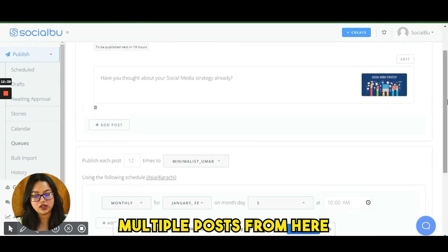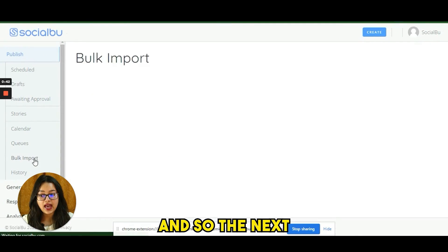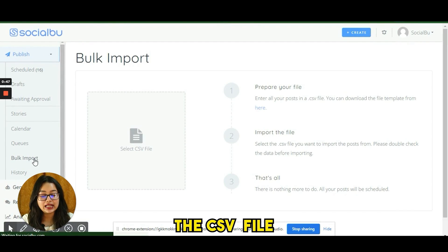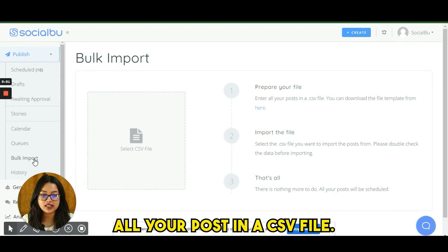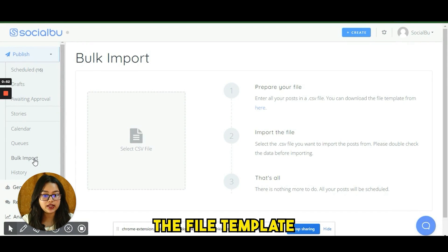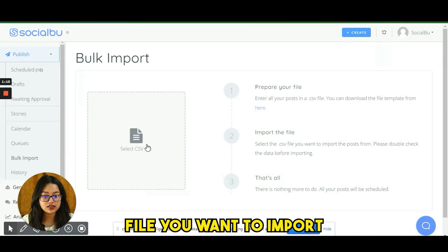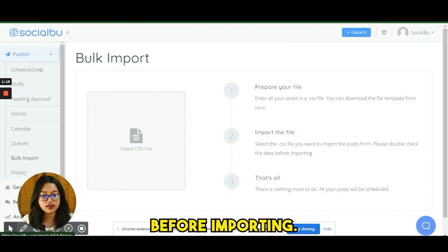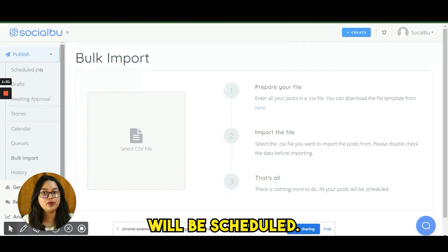The Bulk Import feature lets you schedule multiple posts at once via a CSV file. Download the file template, enter all your posts into it, select the CSV file to import, double-check your data before importing, and all your posts will be scheduled.